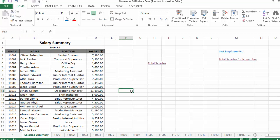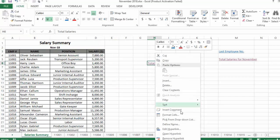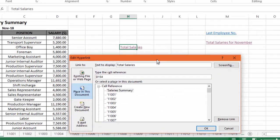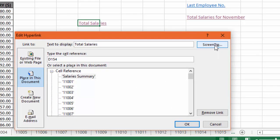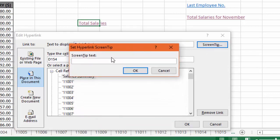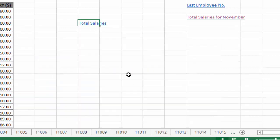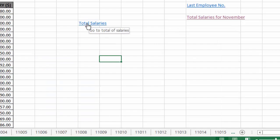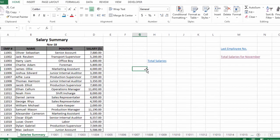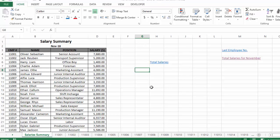One more thing we can do with a hyperlink: right-click it and go to Edit Hyperlink, where we have a 'Screen Tip' option. Through this option, we can write text that the hyperlink will display when we hover our cursor over it. For example, writing 'Go to Total of Salaries' as the screen tip will show that text on hover. This was the use of hyperlinks to move within the same worksheet.